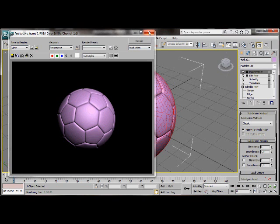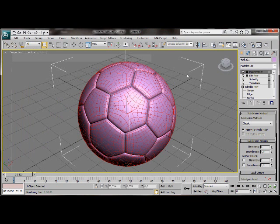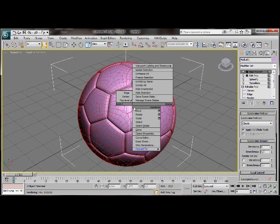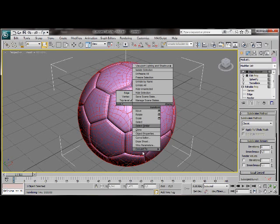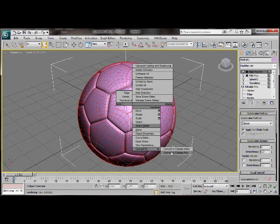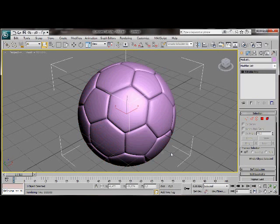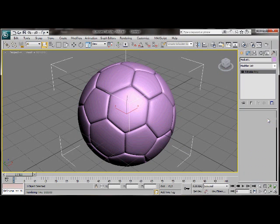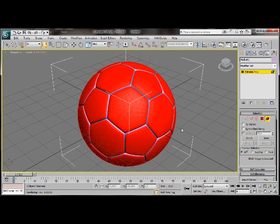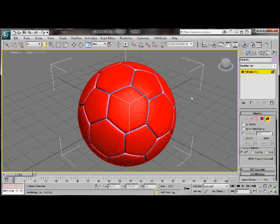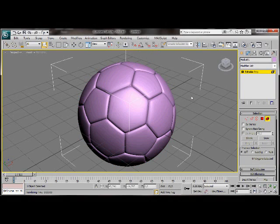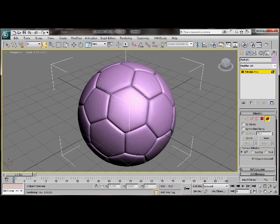Let's right click on our object. Scroll down and convert to an editable poly. Now we're going to choose the element mode. Click anywhere in the screen to deselect. And now we're just going to select all the five sided shapes.